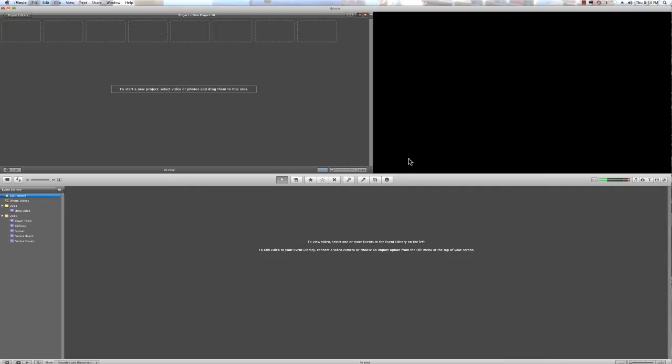Creating a photo slideshow in iMovie, like I said, I know I've said this so many times, but it's actually really easy. So, let's go ahead and get started.